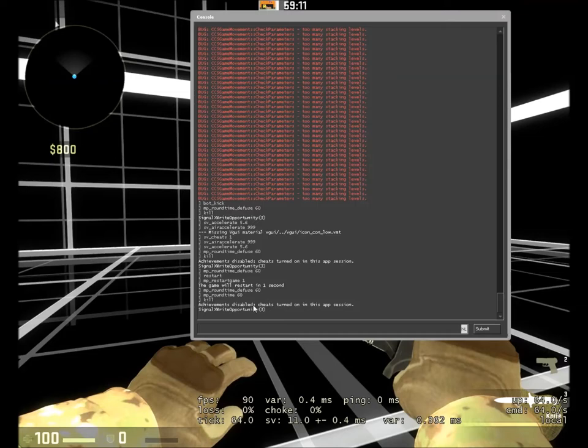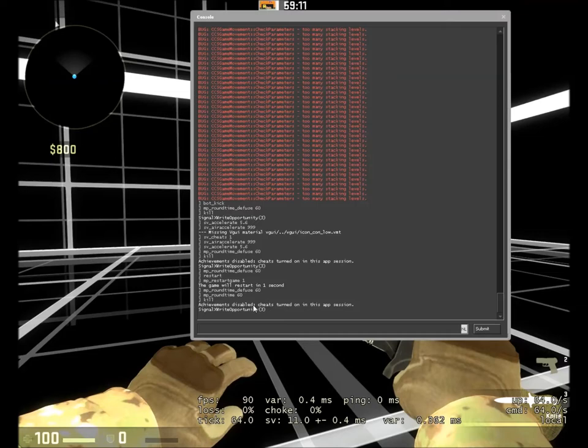Before I start, I want to give you a couple of things. First of all, the commands I use. If you want to do this in single player, these are the commands.